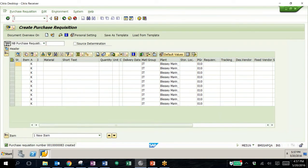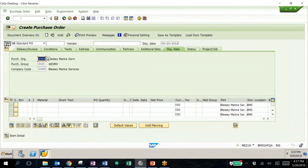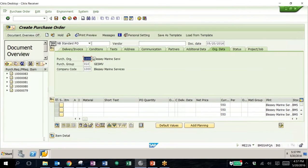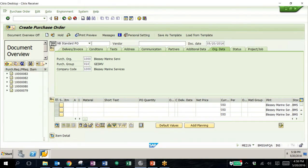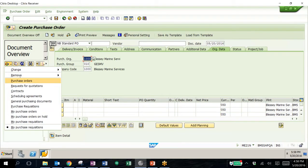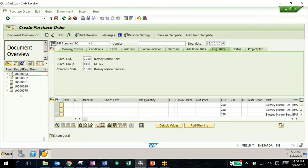The next step is to create a purchase order. The transaction looks very similar to the purchase requisition transaction, and there are a few ways to pull in this purchase requisition. One of them is to use this document overview area. On the left, I have all of my purchase requisitions that my user has created. This pane is also useful for pulling up other things like purchase orders, RFQs, contracts, and other items like that.